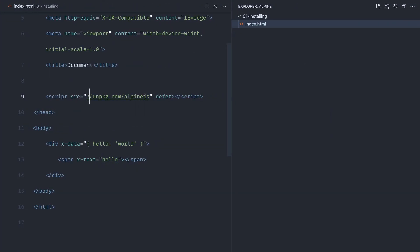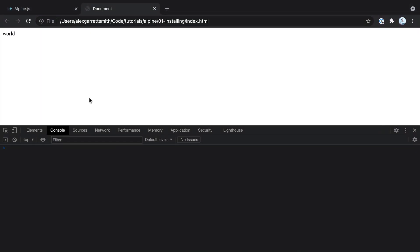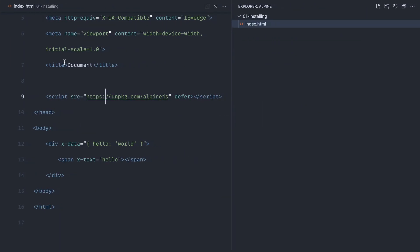We don't see that at the moment because we need to prefix this with HTTPS, and there we go. Alpine is now pulled in and we see the value of that property.